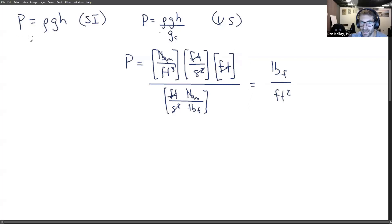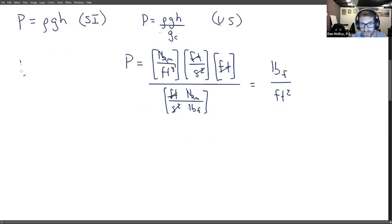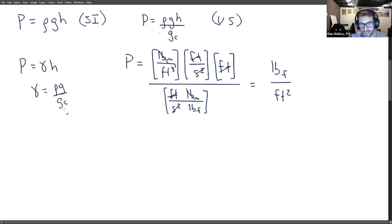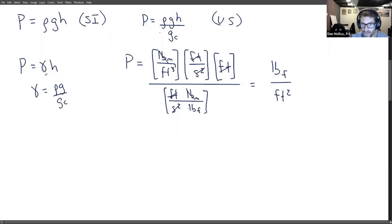So then what is gamma? Why is it that sometimes in US customary units, we write P equals gamma H instead of rho G H over Gc? Nobody likes Gc — that's just adding time and strain. So instead we say P equals gamma H, where gamma is defined as rho G over Gc. This is our way of abstracting away Gc, and it has the exact same magnitude as the density. So if it's 62.4 pound-mass per cubic foot for water, then gamma is 62.4 pound-force per cubic foot — same magnitude, different units.